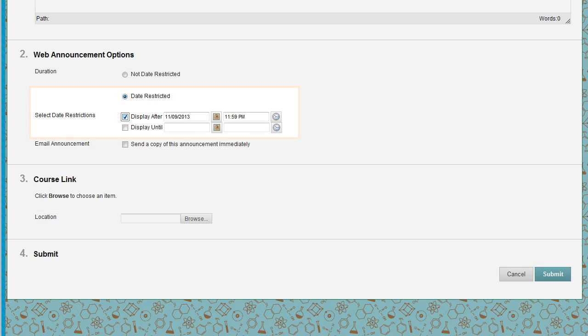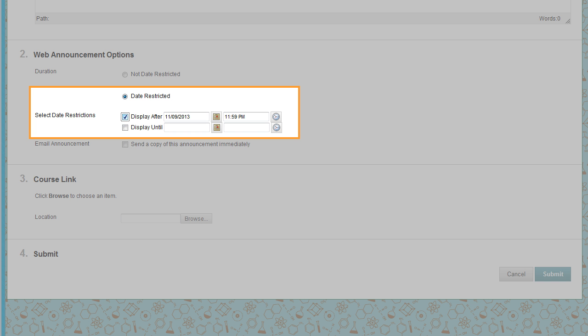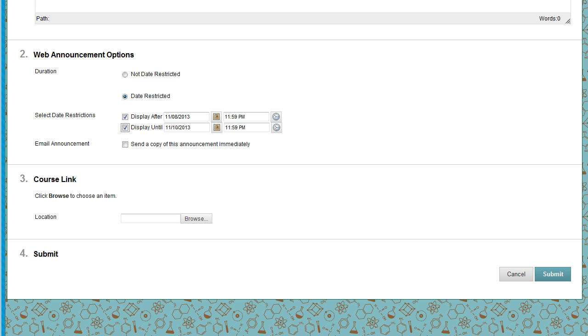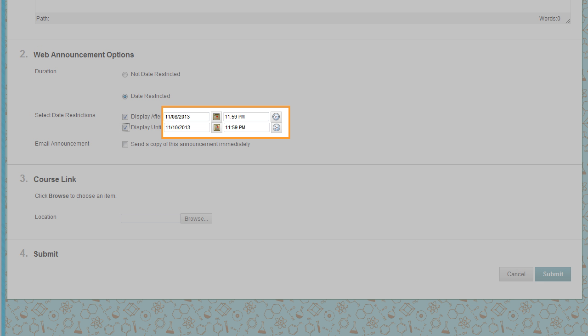If date restricted, select the Display After and Display Until checkboxes, and select the Dates and Times.